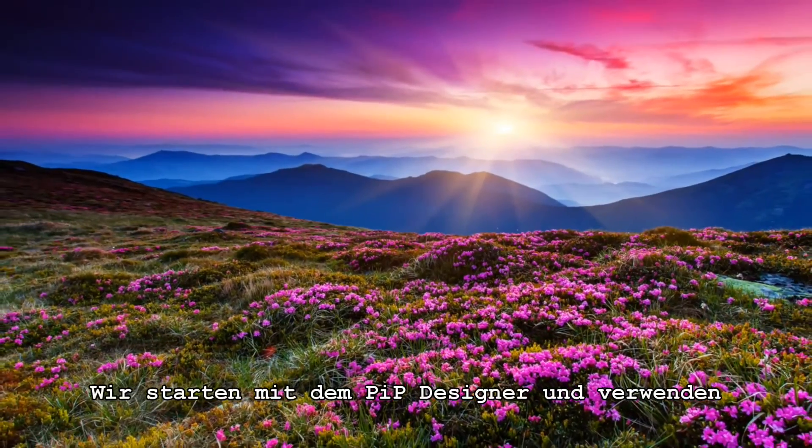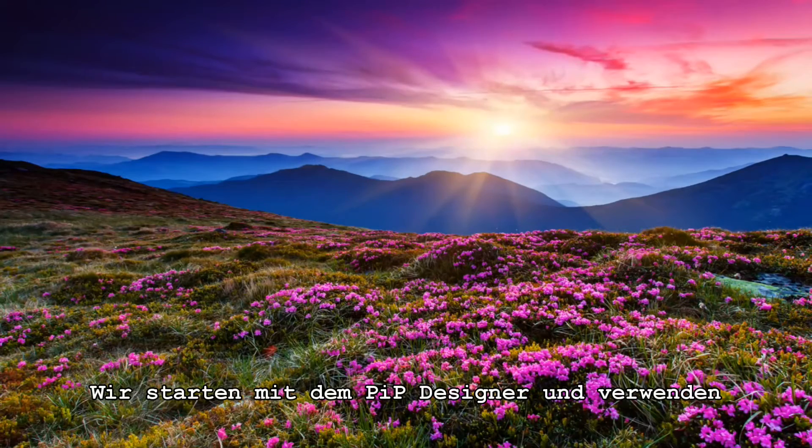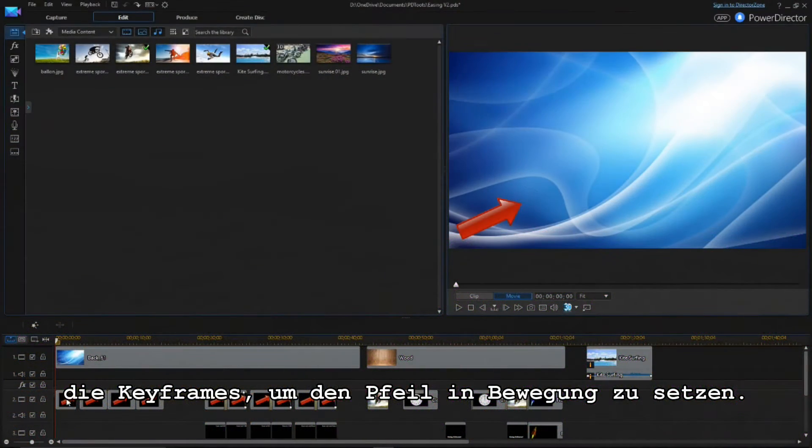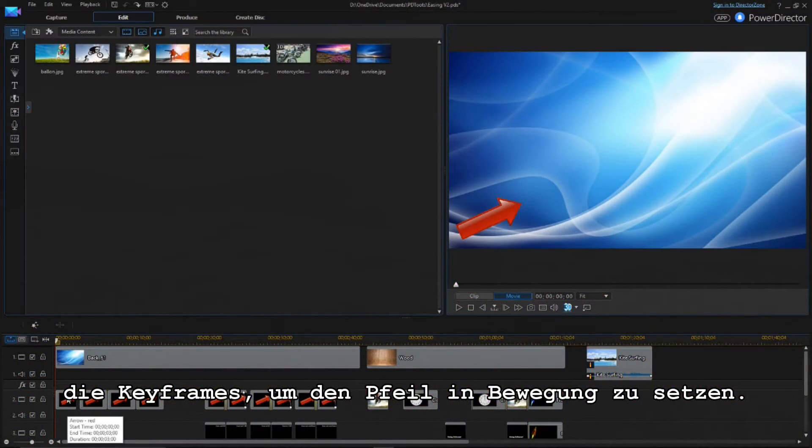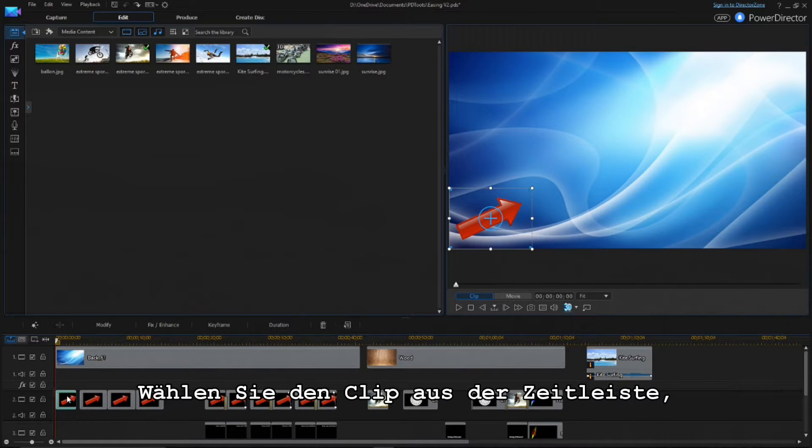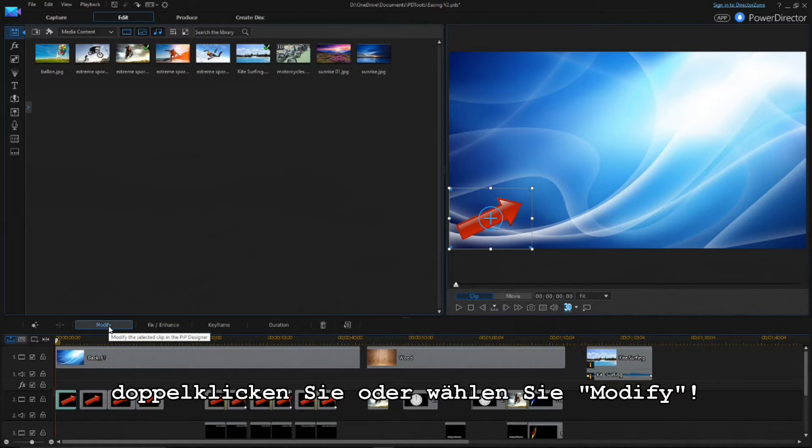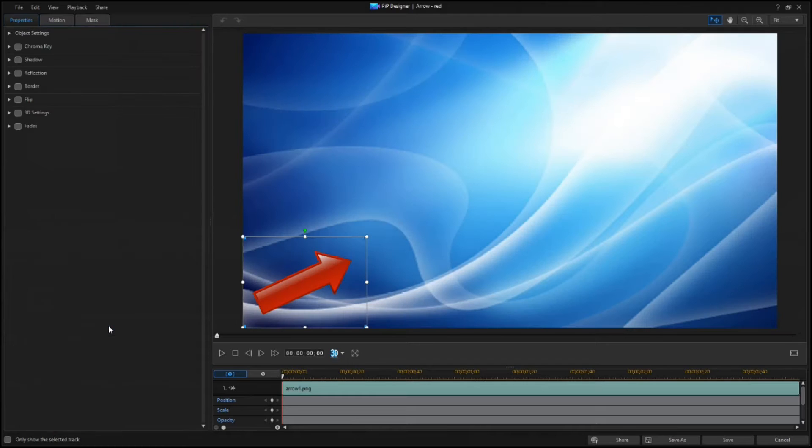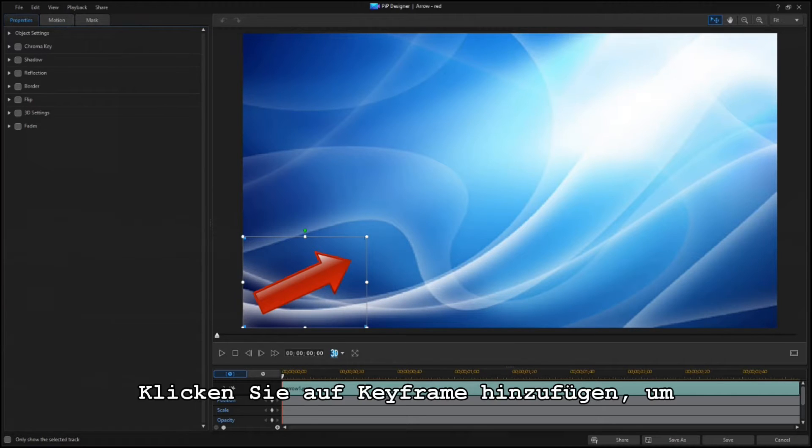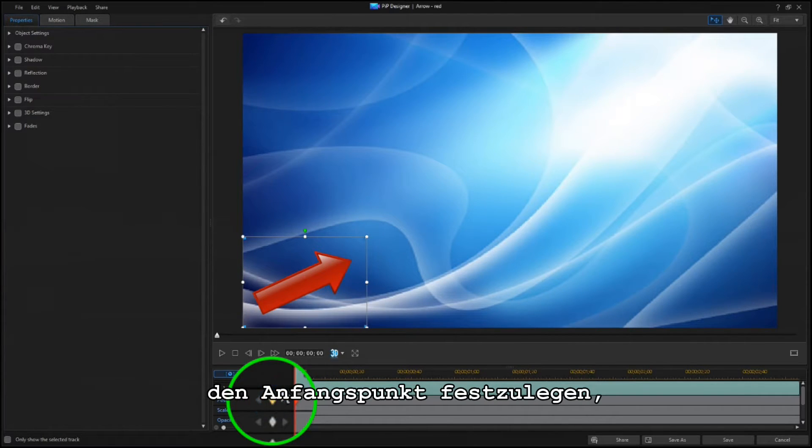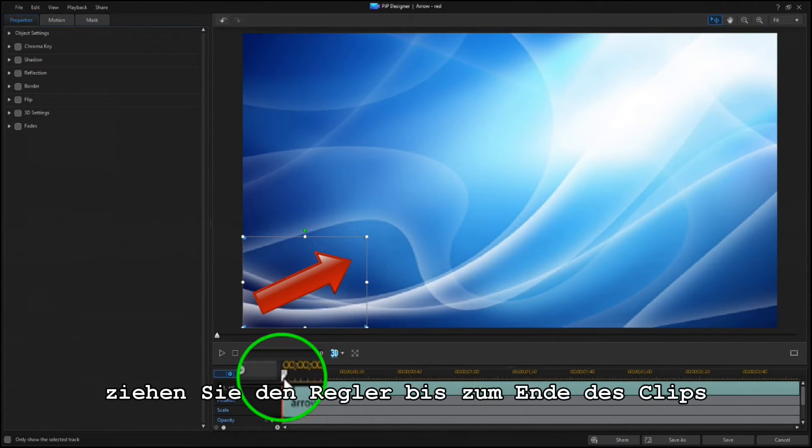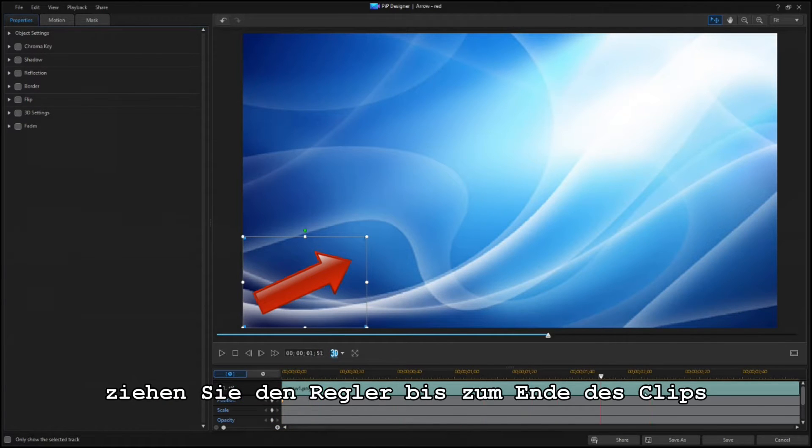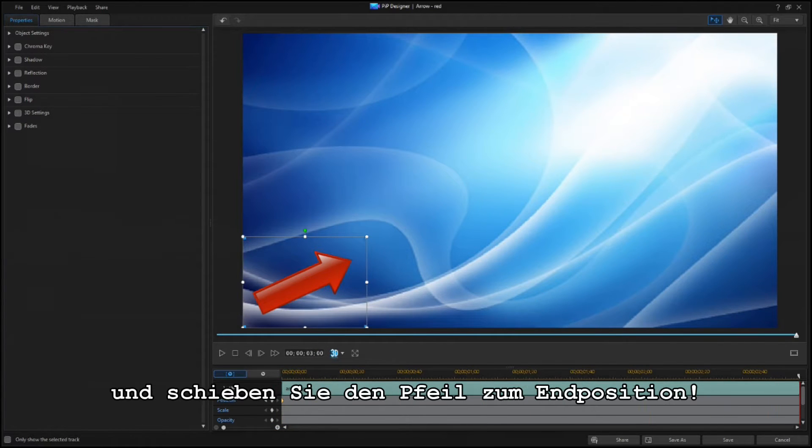Let's start with the PIP Designer, and we'll use keyframes to set this arrow in motion. Click on the Add Keyframe button to set the starting point, then drag the scrubber to the end of the clip, and move the arrow to the ending position.